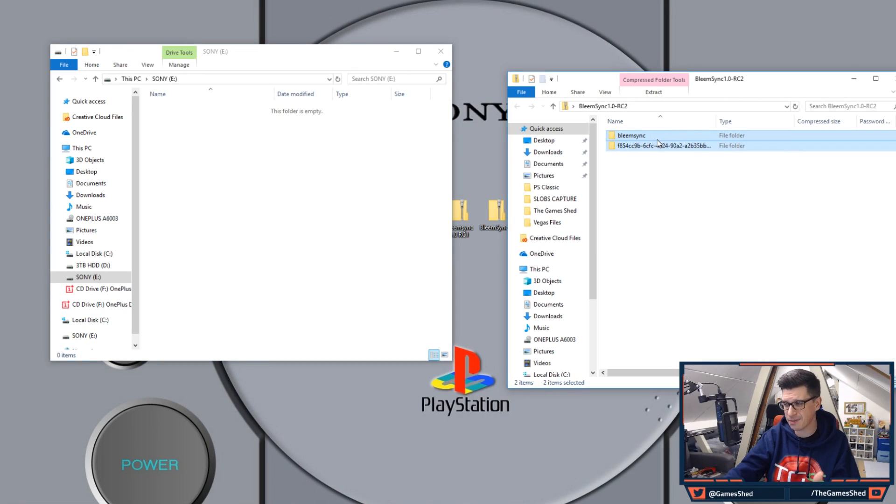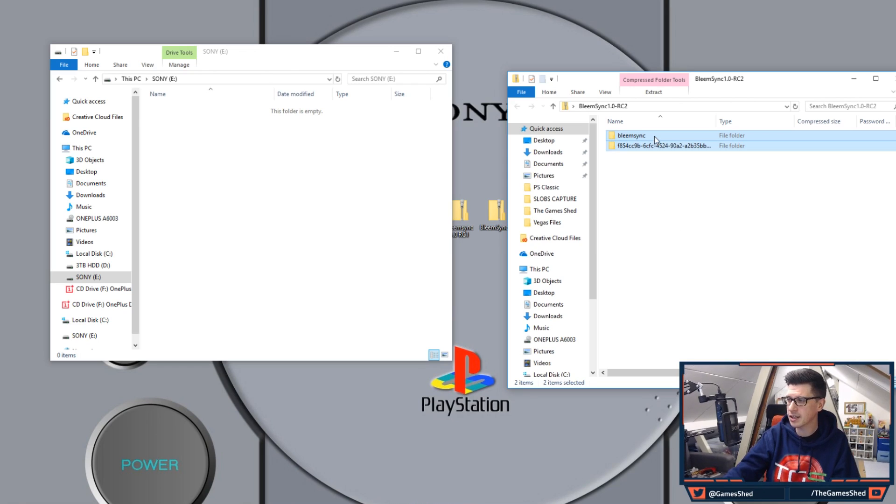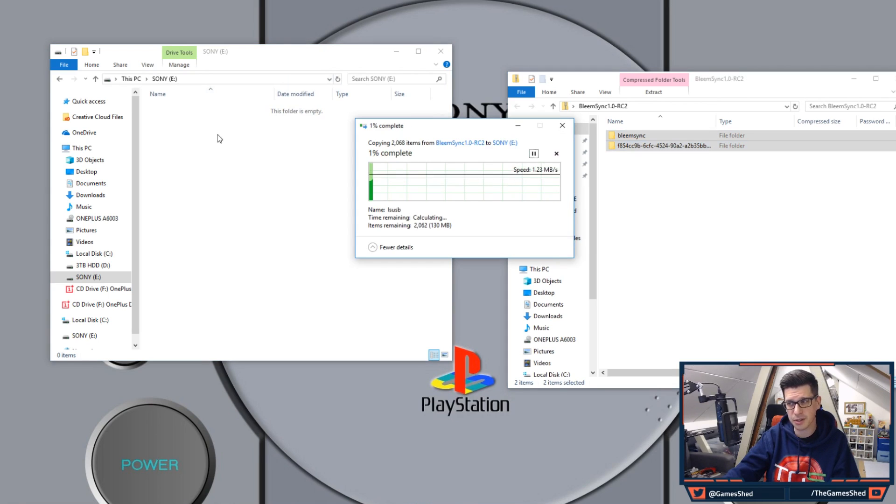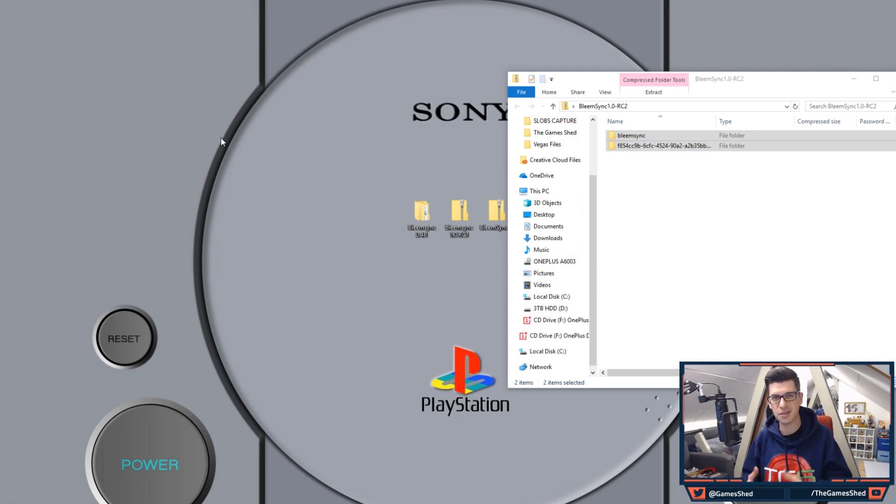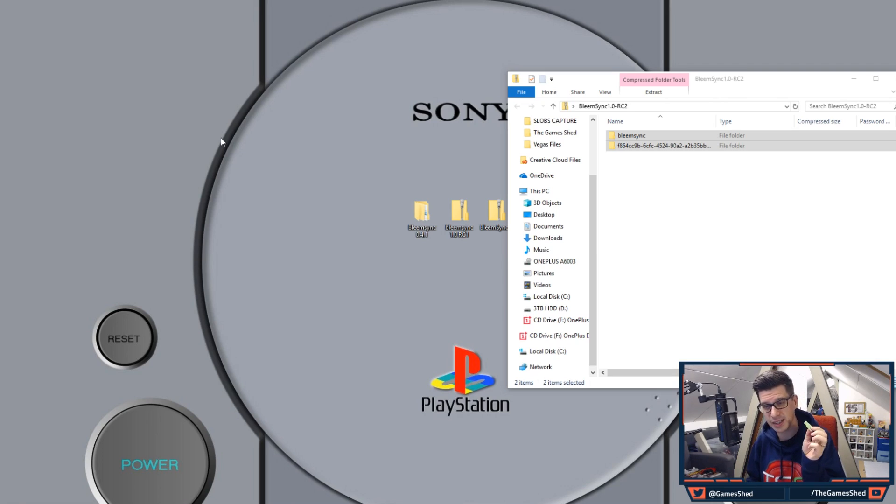The BleemSync zip file contains two folders. That is all you need for this. There isn't the five or six folders that we had before. So all we need to do is just copy those across to our USB stick. Once those files are copied across take the USB stick out of your PC and grab your PS Classic.